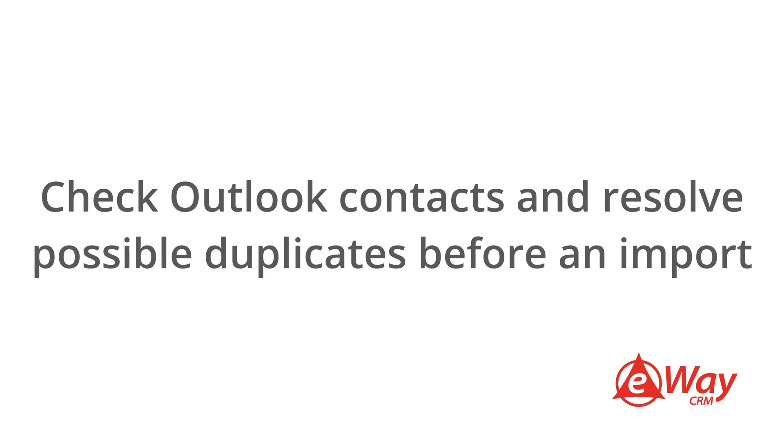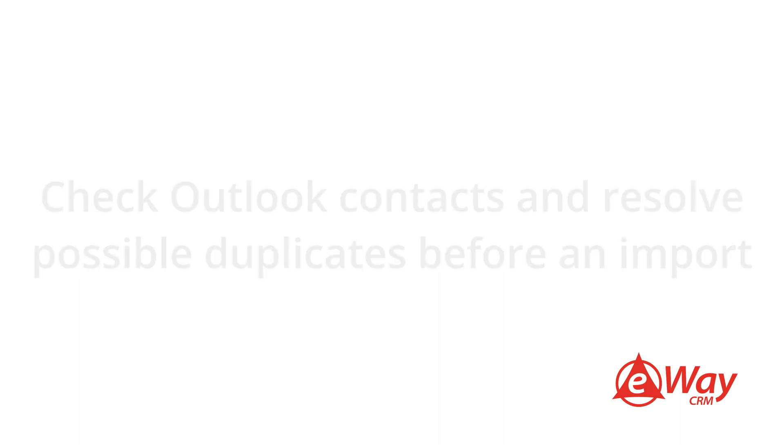Last, but not least, before doing an import, we recommend going through your Outlook contacts and resolve any possible duplicates so that everything goes smoothly.